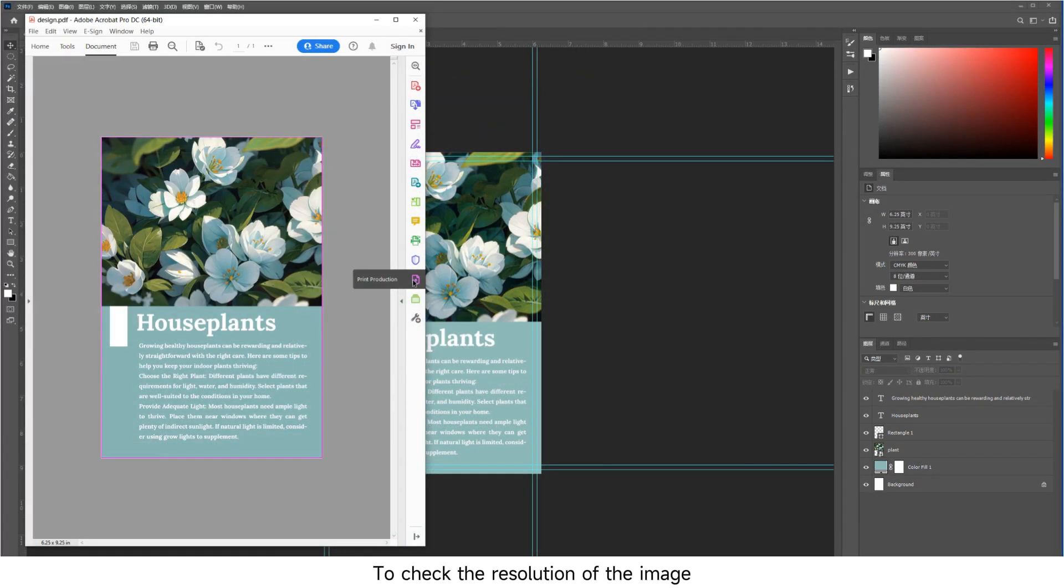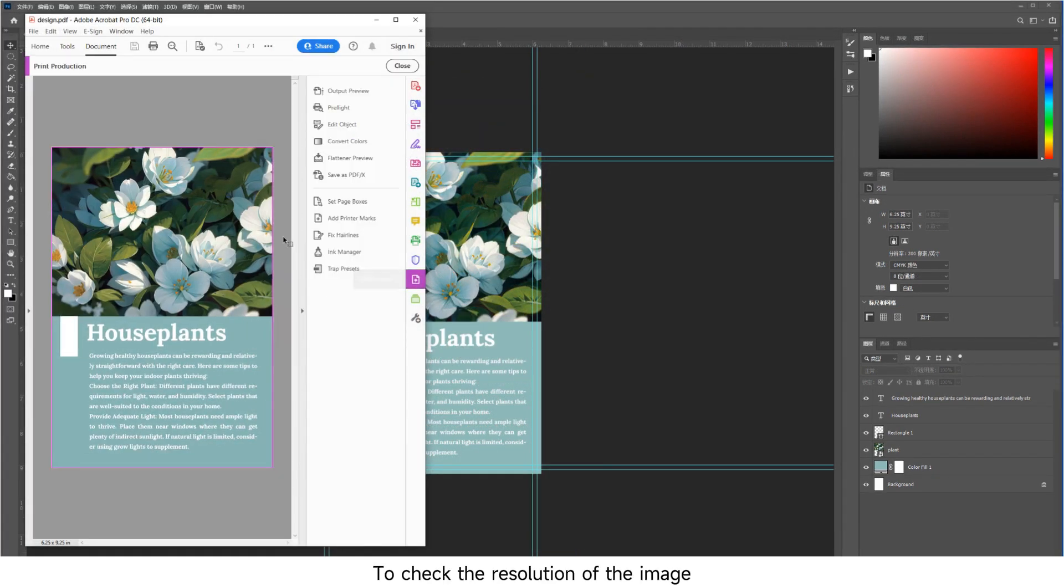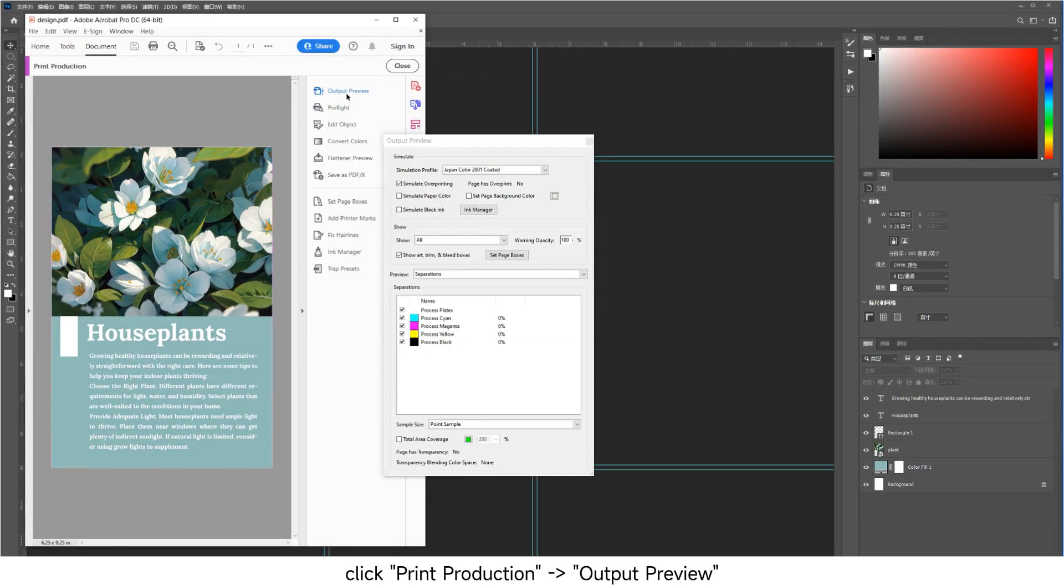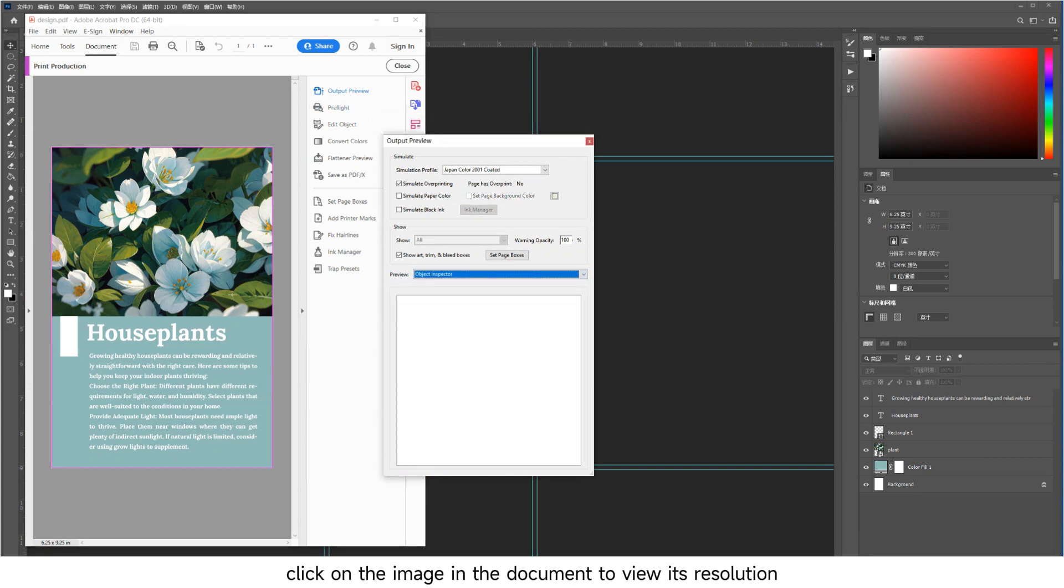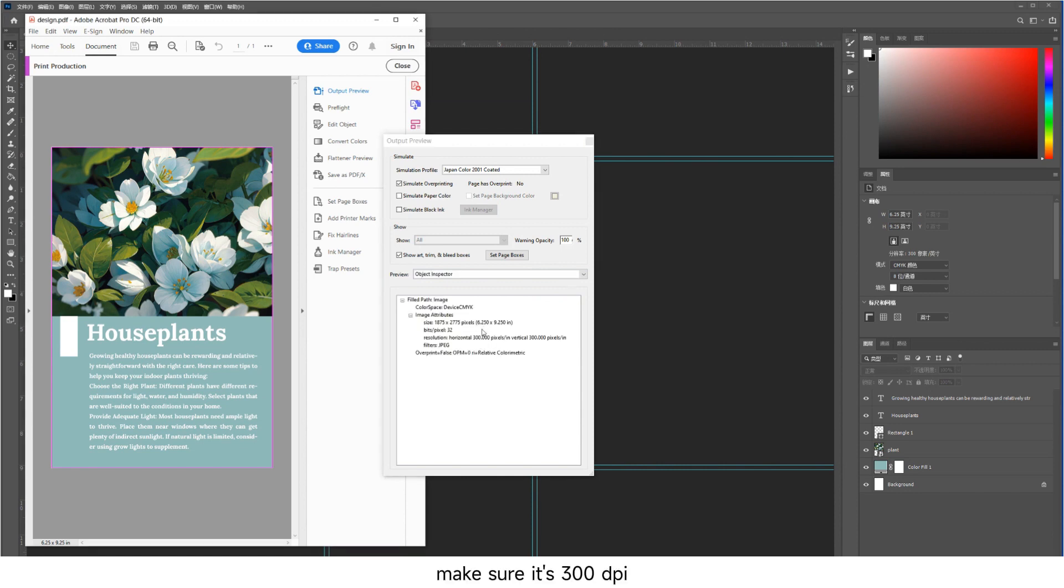To check the resolution of the image, click Print Production Output Preview. Under Preview, select Object Inspector. Click on the image in the document to view its resolution. Make sure it's 300 dpi.